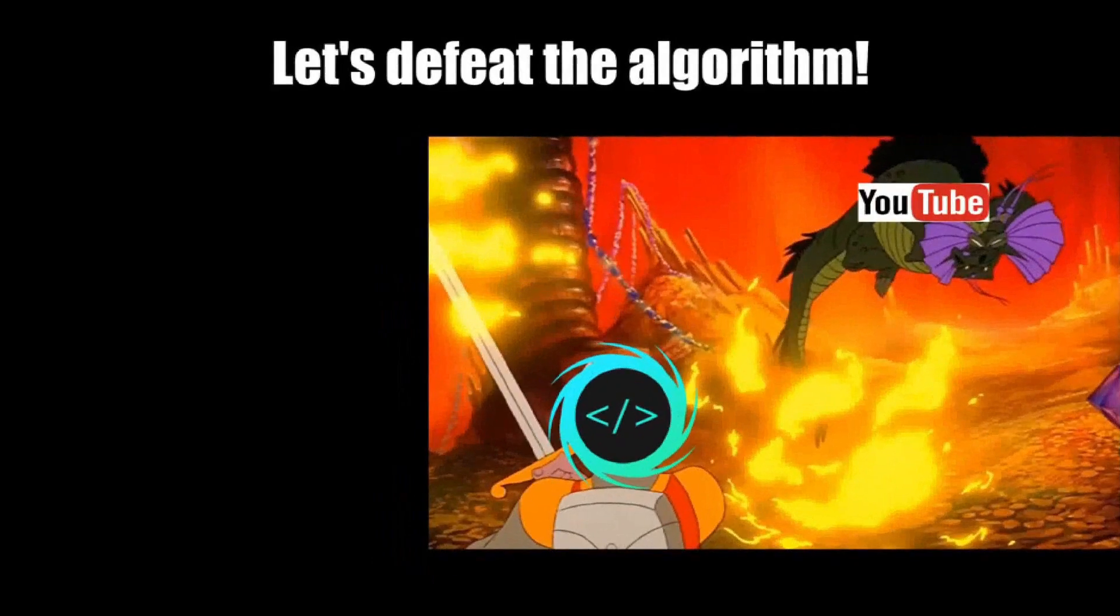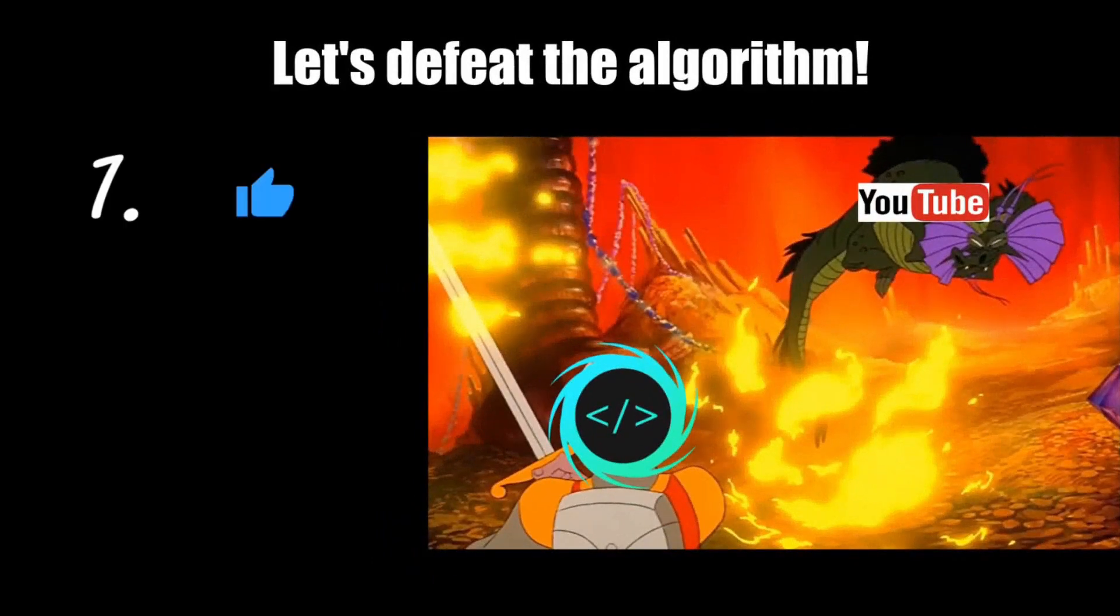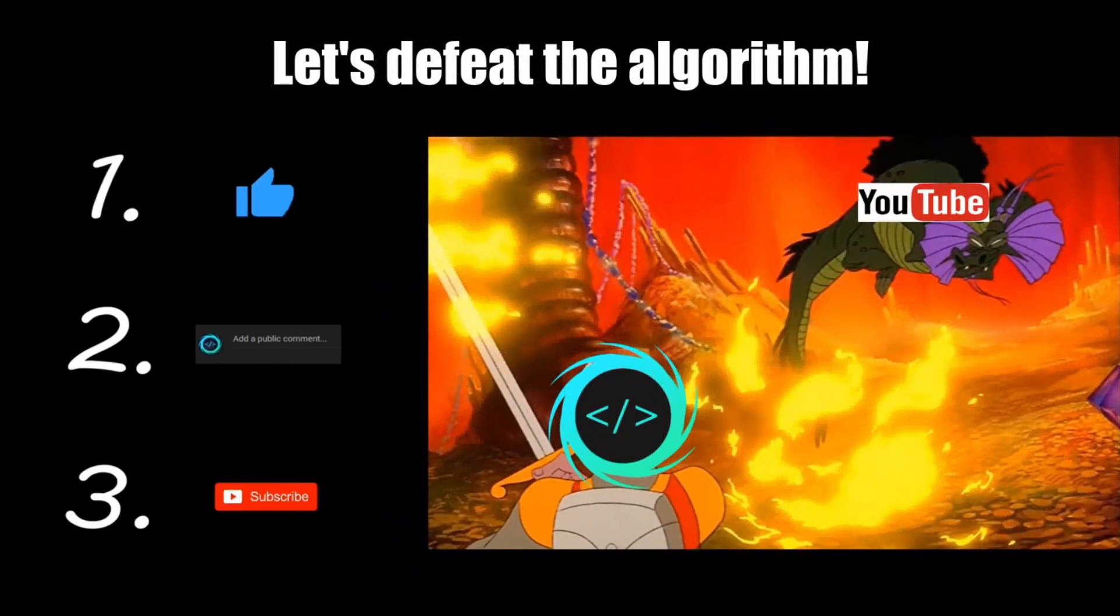Before you reach the end of this video, make sure to like, comment, and subscribe so that we together can challenge and defeat the mighty YouTube algorithm.